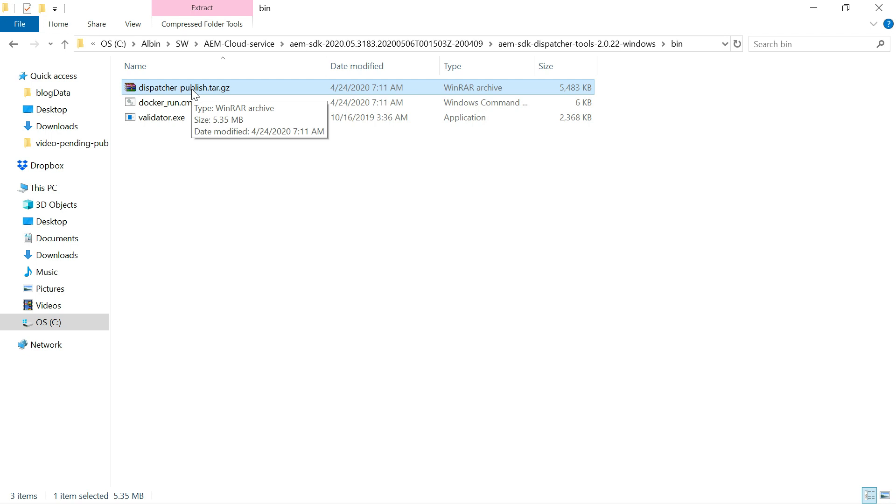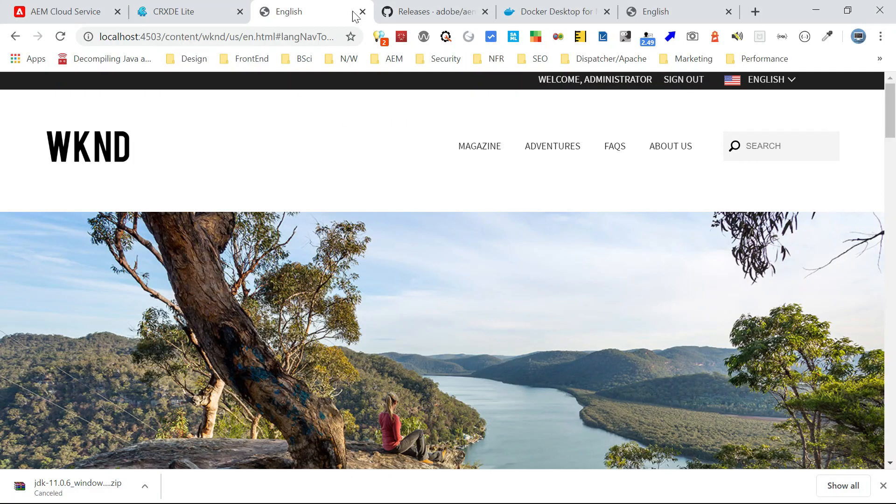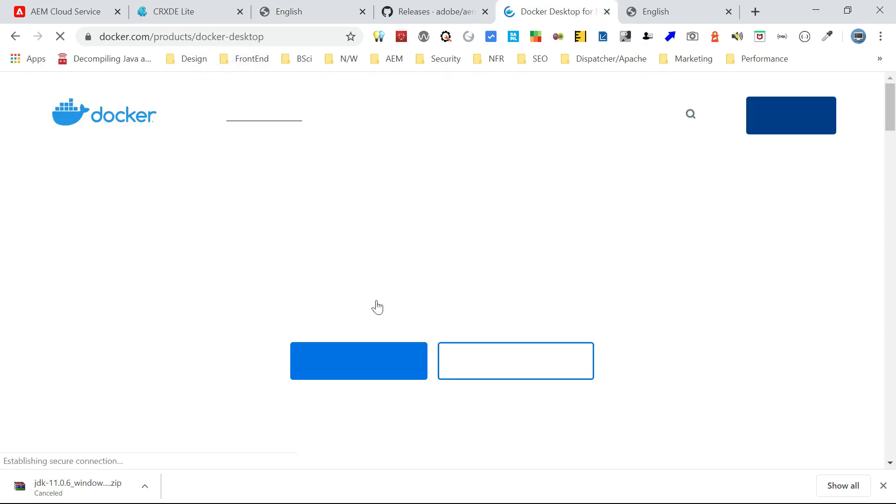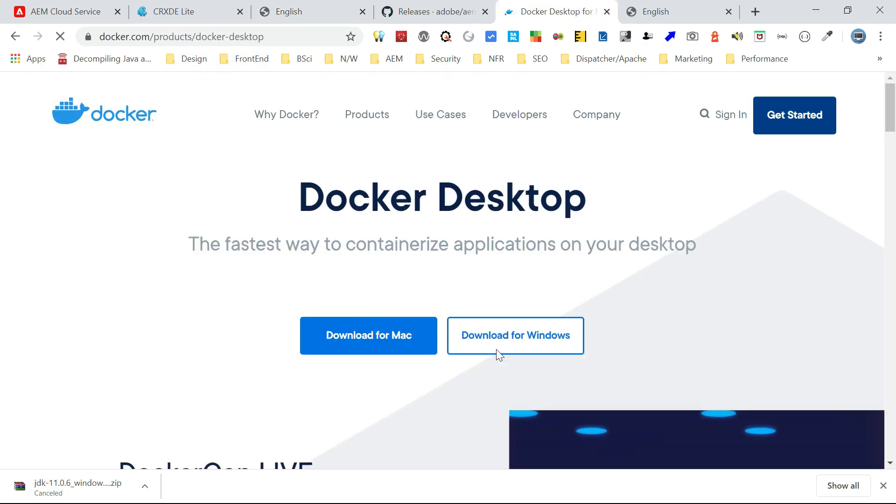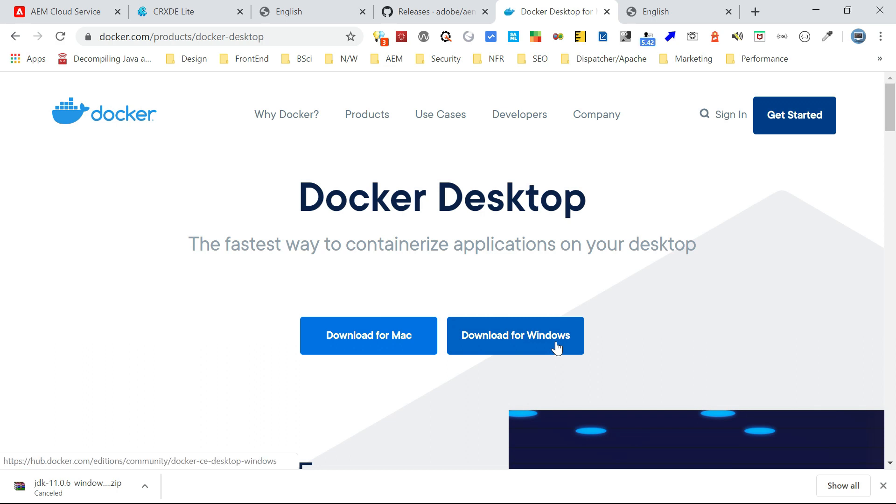Now, before starting the installation of dispatcher ensure the latest version of Docker desktop software is installed on your machine. So that you can download from this specific URL, Docker desktop, then download for windows. Install that. Let's now start installing the dispatcher.